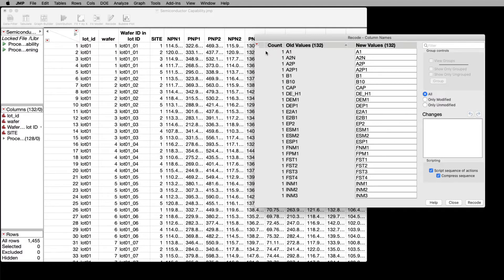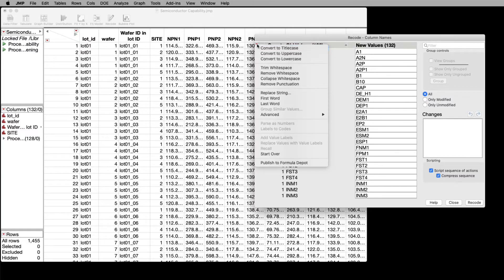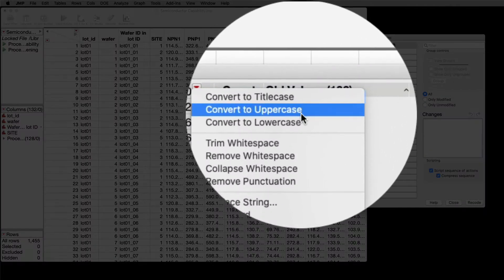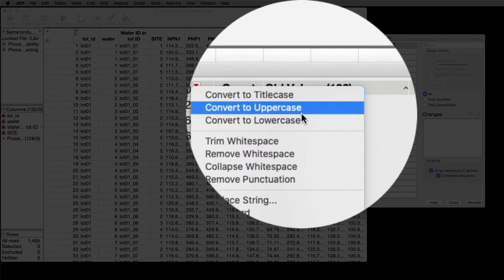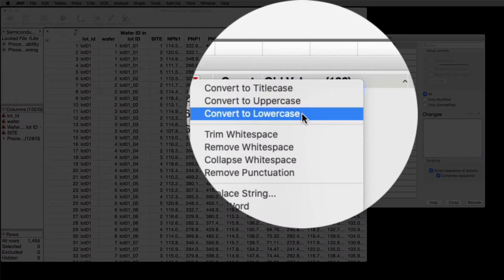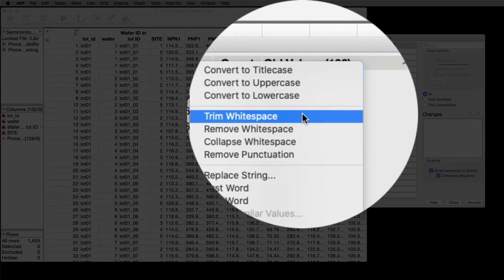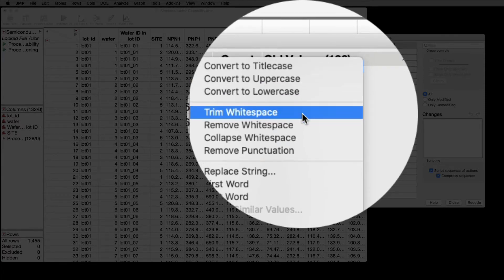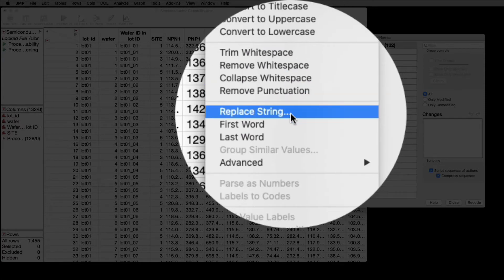Just like you've used Recode with your rows of data, you can make changes using the red triangle. For instance, you can convert uppercase to lowercase and get a preview. You can trim whitespace, or you can replace a string.